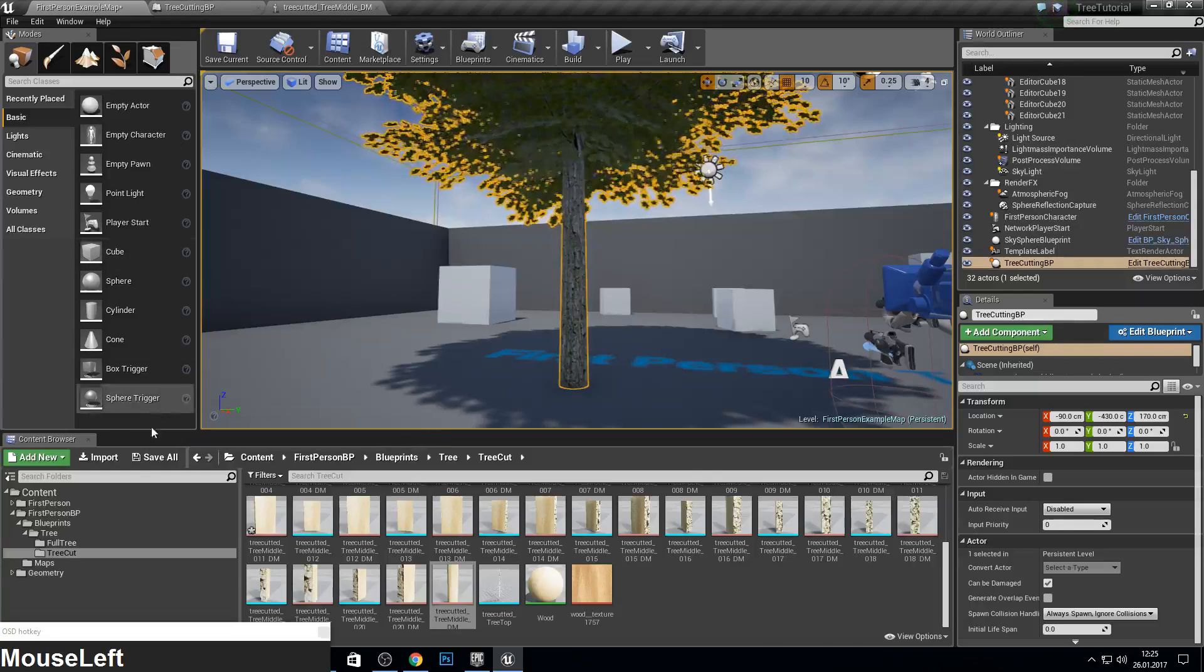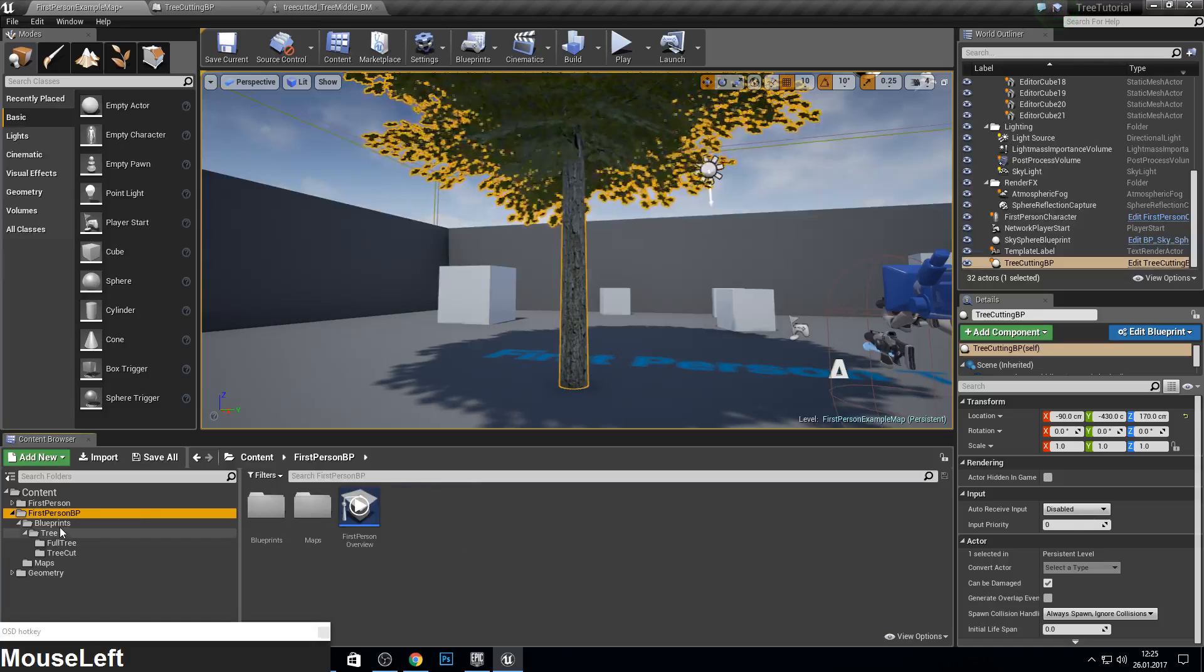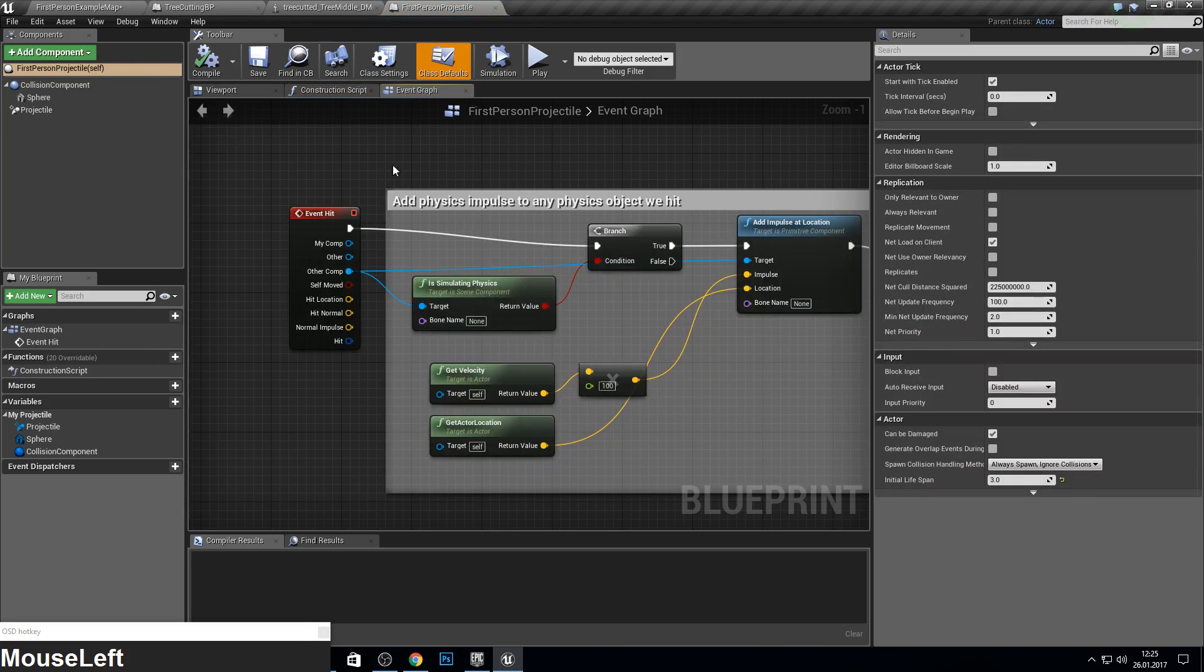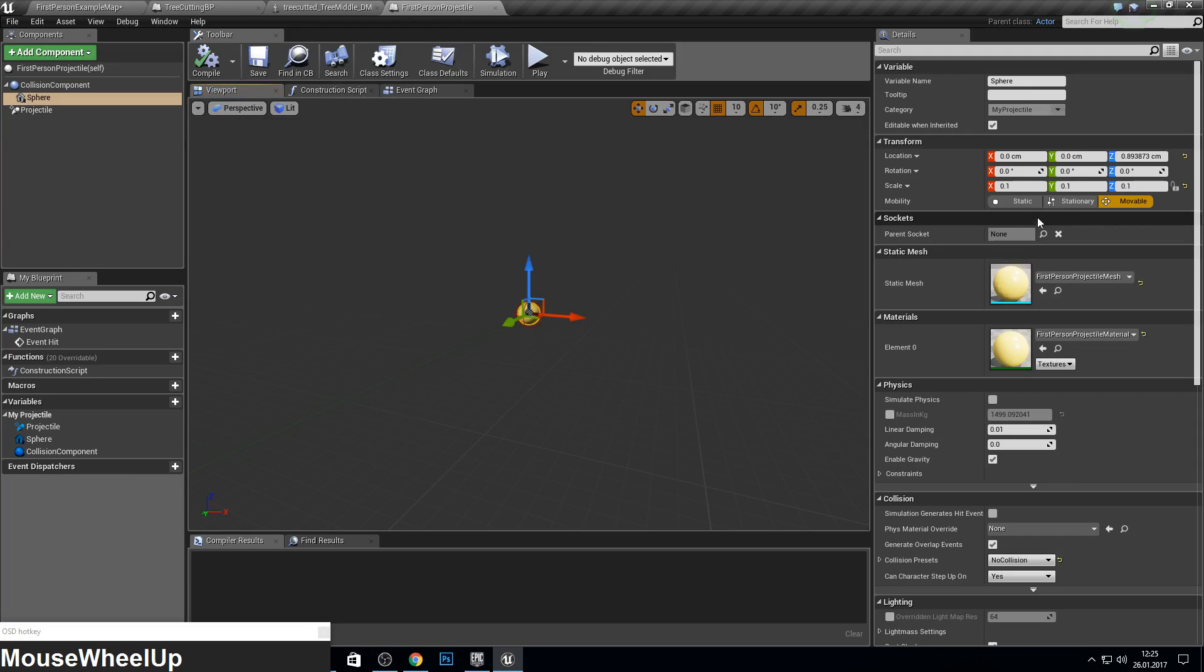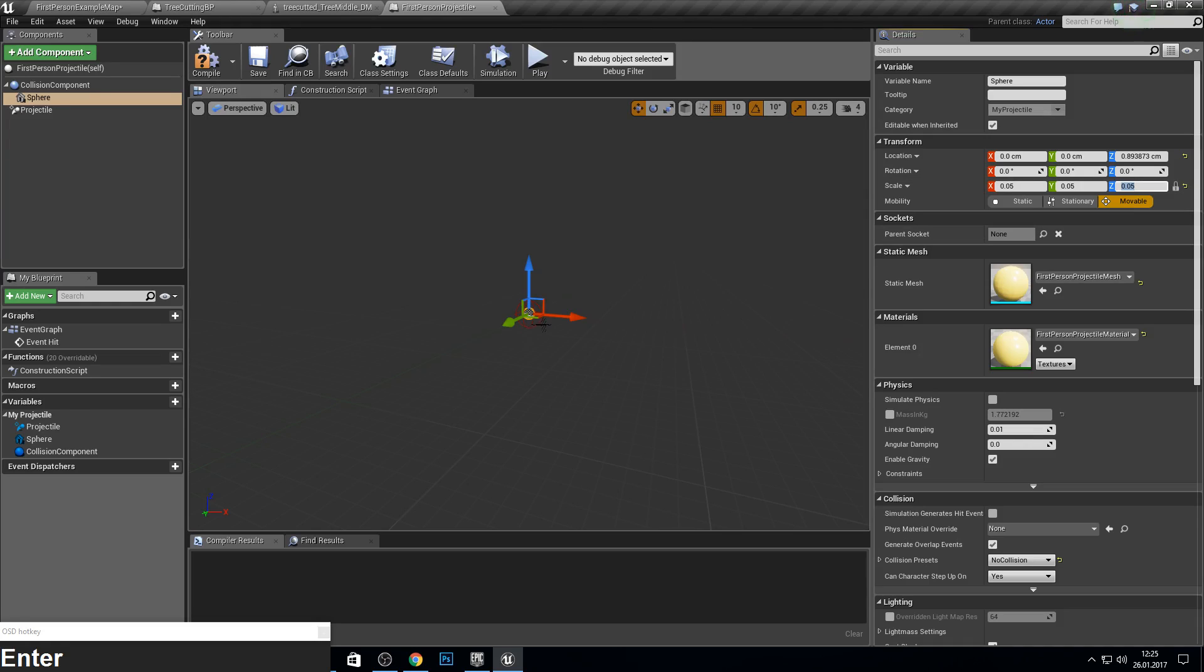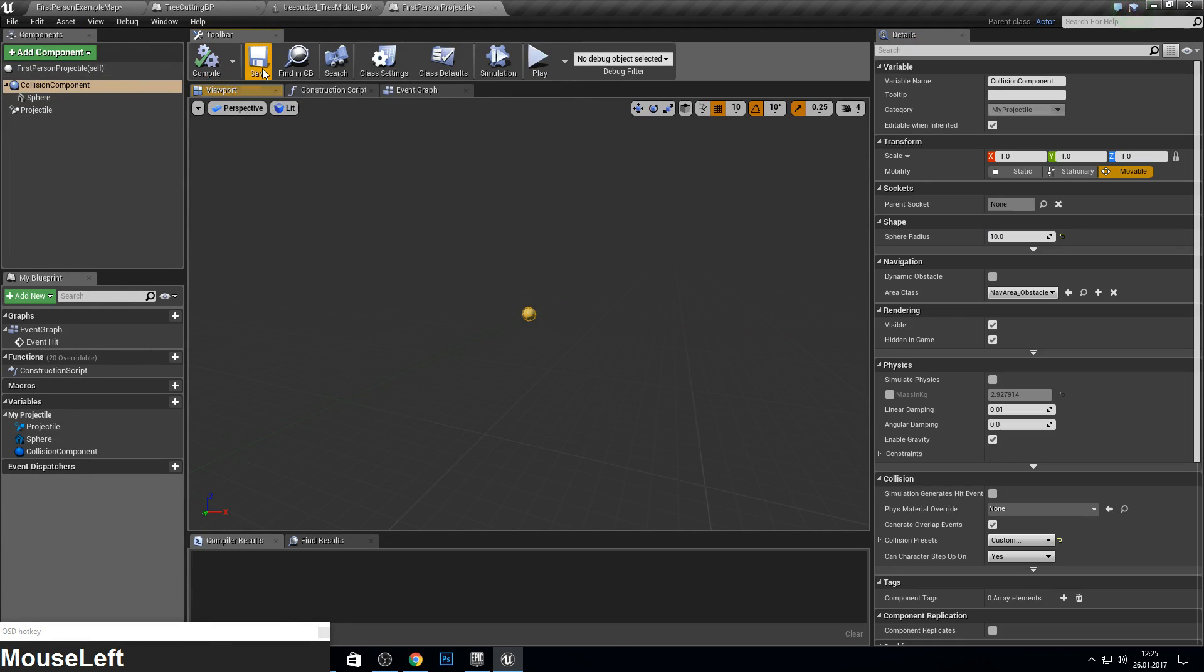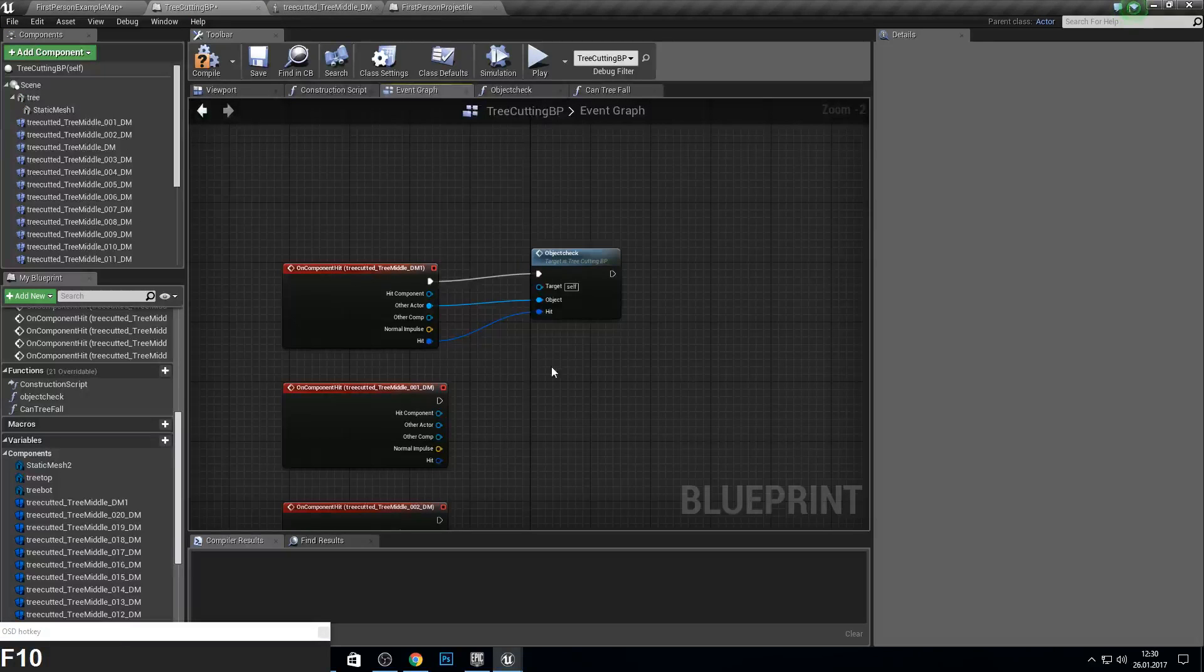And we just make our projectile a bit smaller so we can actually hit the small parts. So go into the projectile, just type 0.5, and take the collision and press 10. Okay.